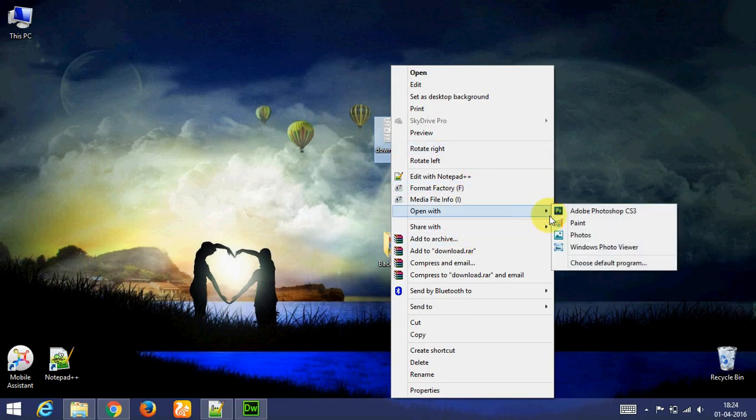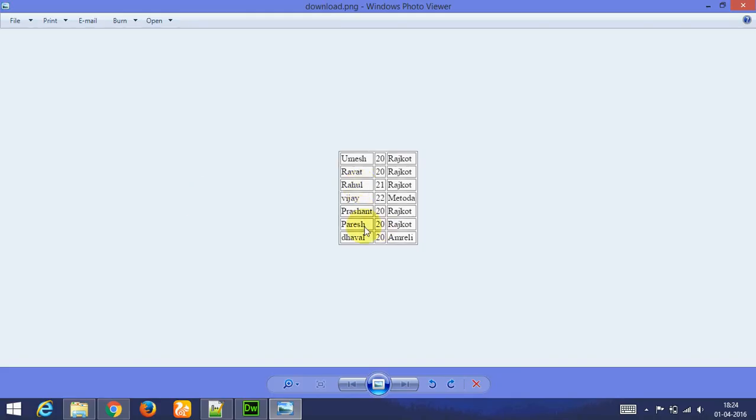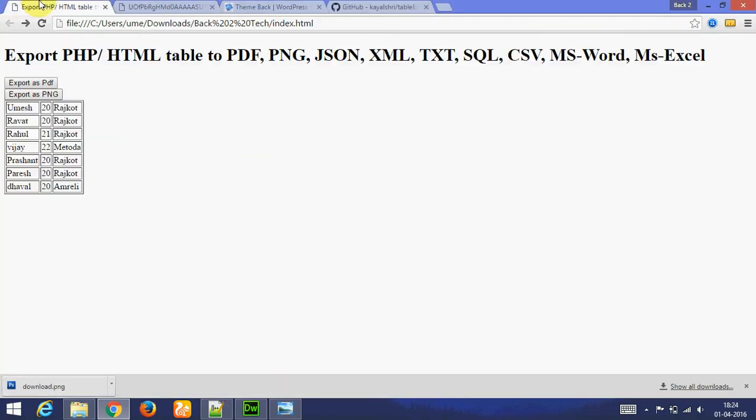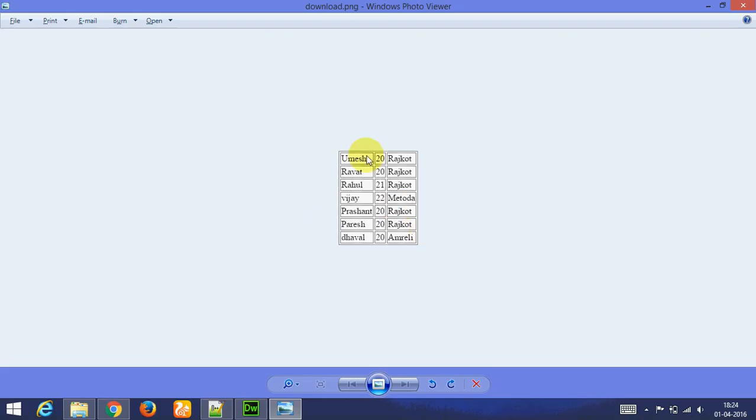This will be as per your size of table. Now let's go forward.